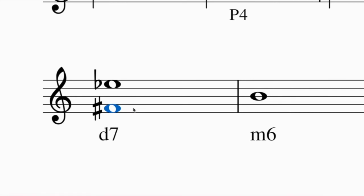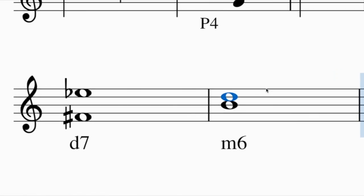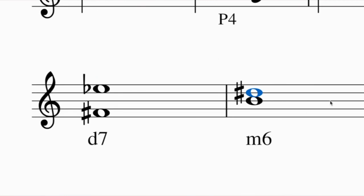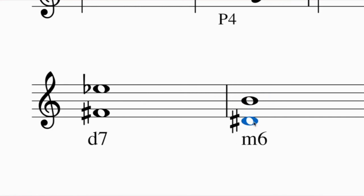To build a minor sixth below this note: the inversion of a minor sixth is a major third, so build a major third above instead. A major third above B: a third above B is some kind of D, and in the key of B major D is sharp, so a major third is D sharp. Now just move D sharp down below the note, and you have a minor sixth below.